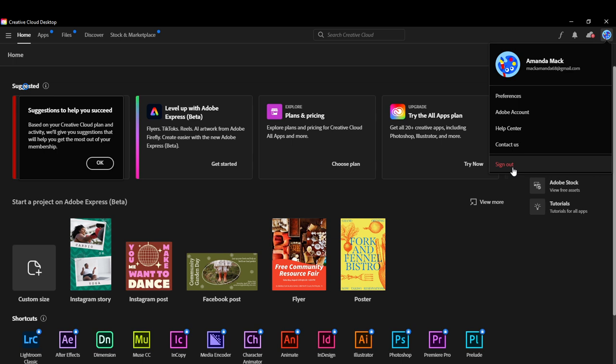That's pretty much it—how to sign out of Adobe Creative Cloud. Just click that Sign Out button and you'll be good to go. Go over this video from top to bottom to get acquainted with the steps. I hope this video helped you.